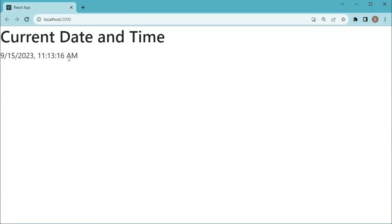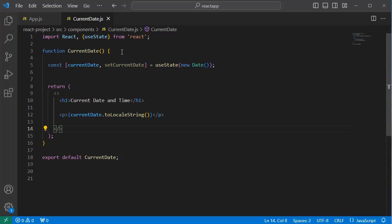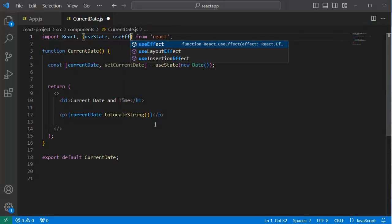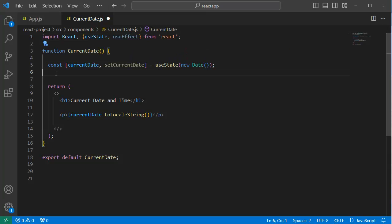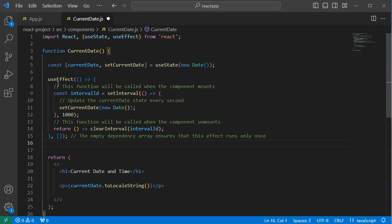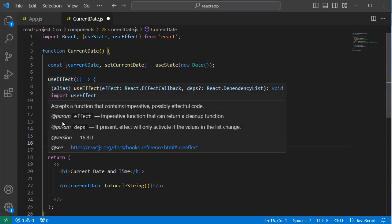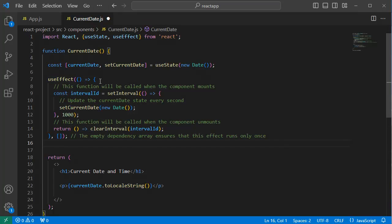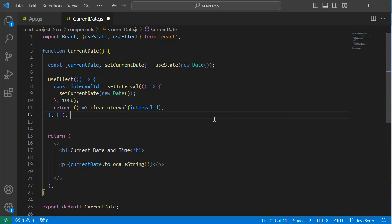Let's go back to code editor. The first step which we need to do is we need to import the useEffect at the top. Next, within functional component, let me add useEffect and some logic to this one. Here we have defined one interval for every one second, so for every one second we are setting the state variable's value to the current date.